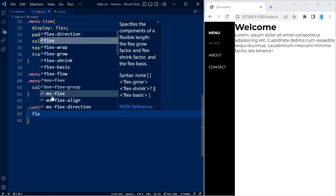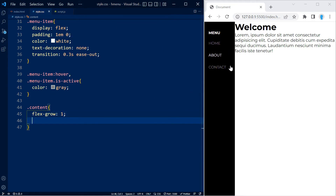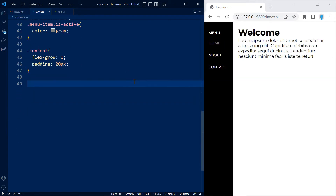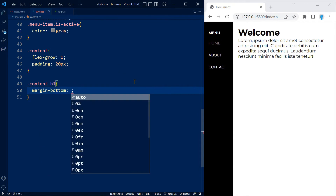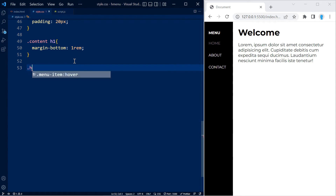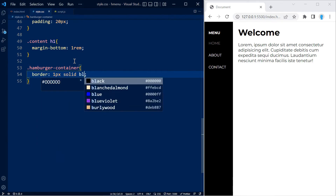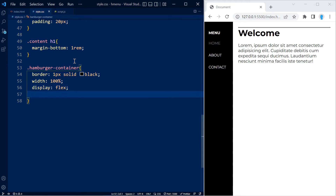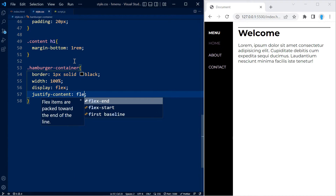For the content class I'm going to use a flex-grow of 1 so when we hide the sidebar the content class takes up the entire screen. I'm also going to use a padding of 20 so the contents aren't so close to the edge, and I'm going to add some margin-bottom on the h1 so it's not too close to the p element. For the hamburger container I'm going to add a border of 1 pixel solid black and a width of 100%, using display flex with justify-content flex-end.